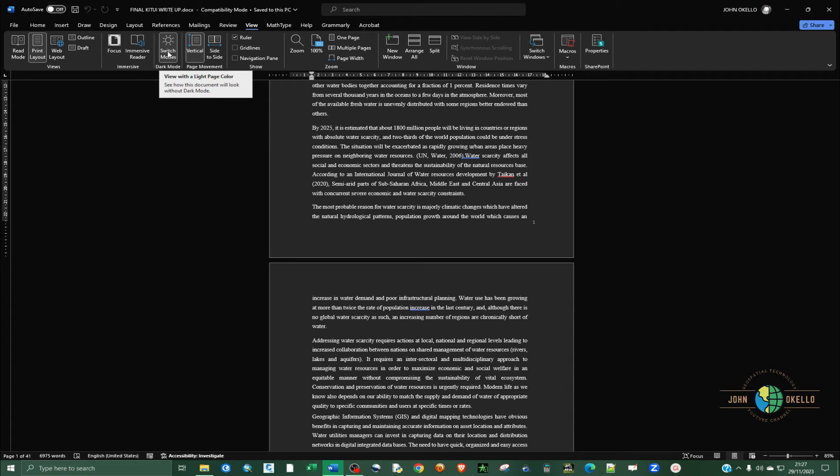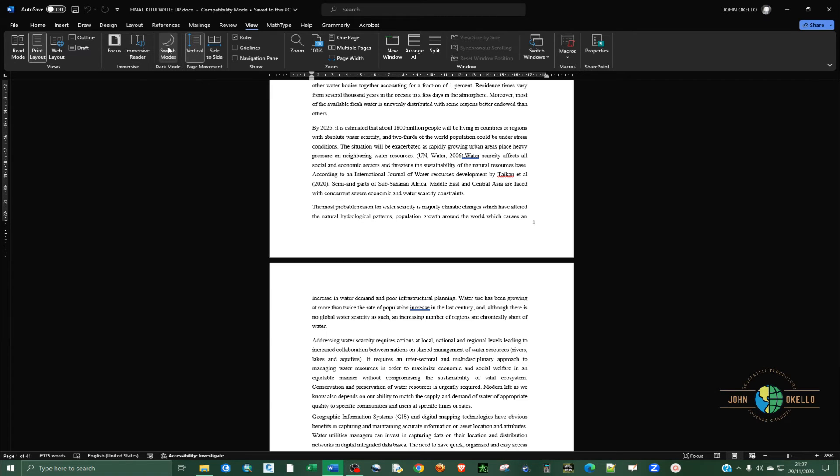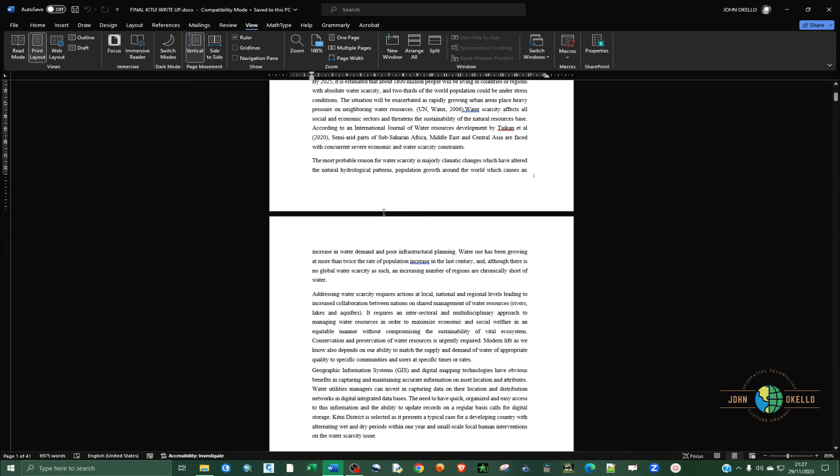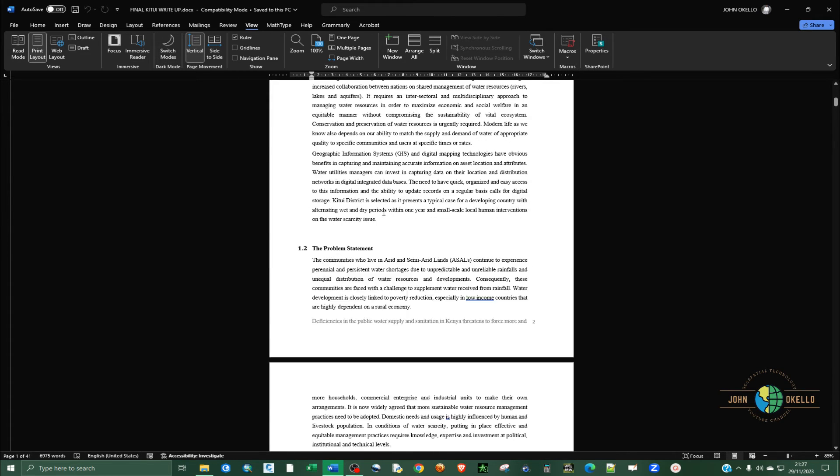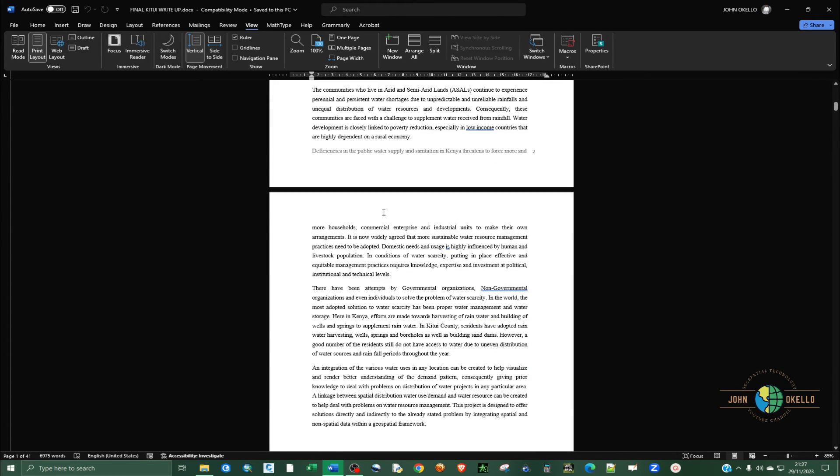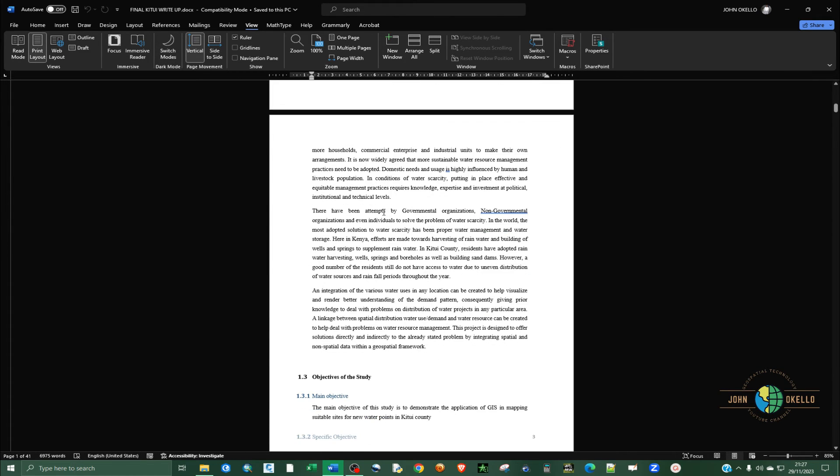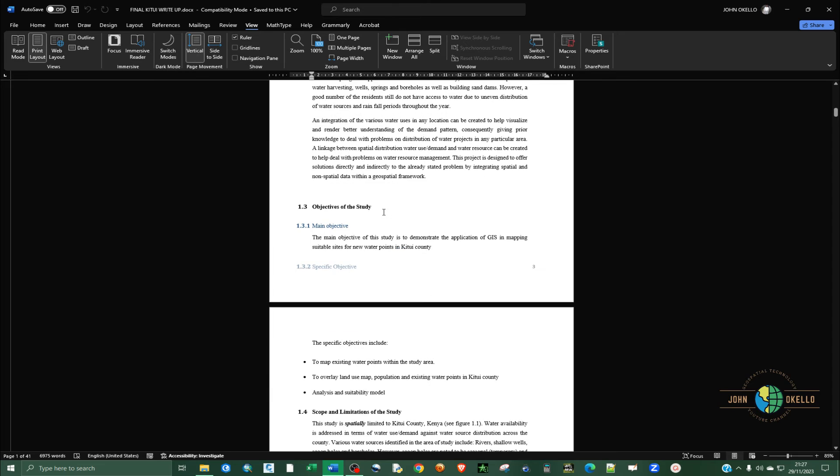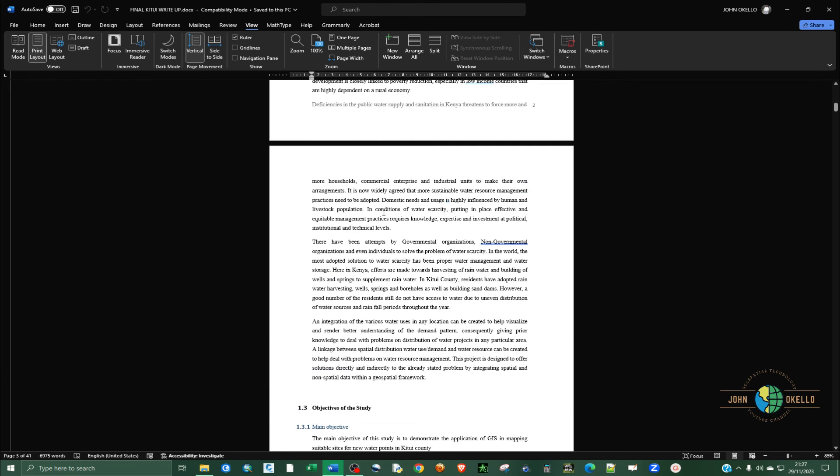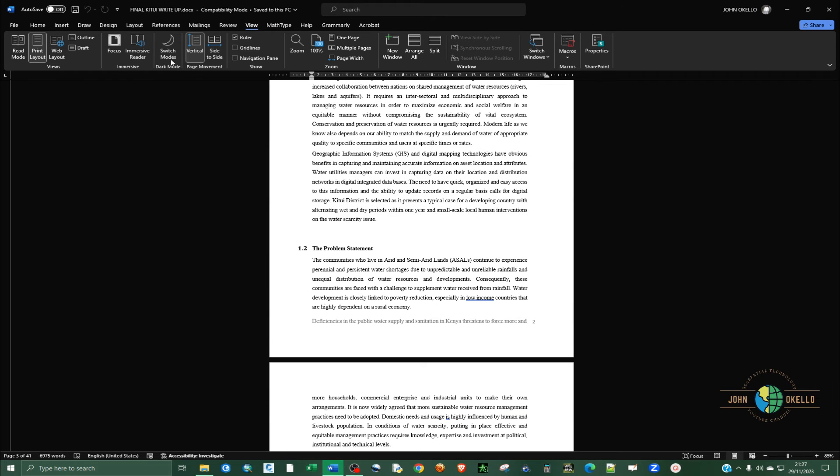If you click on dark mode, you can see the page turns to light mode and the text is now black.